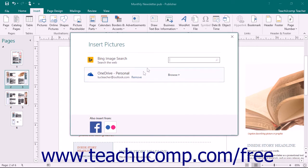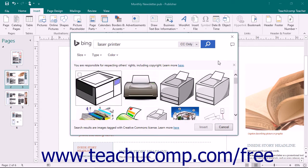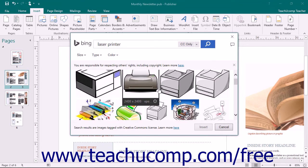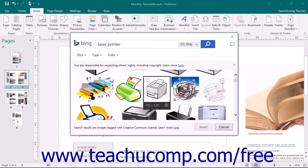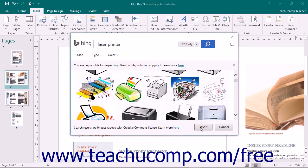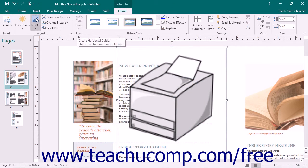Type a search term into the Bing Image Search text box and then click the Search button at the right end of the text box to display pictures that match the keyword you entered. Scroll through the listing of matching pictures until you find one that you want to insert. Click the picture that you want to insert and then click the Insert button to insert the selected picture into your publication.